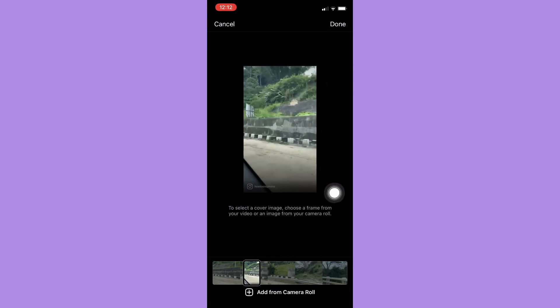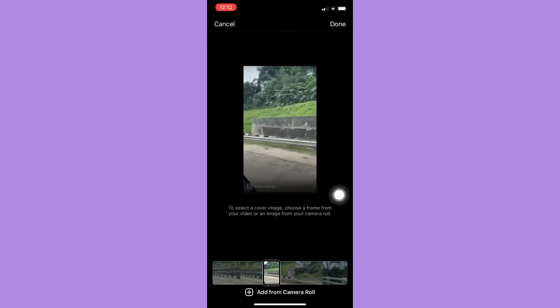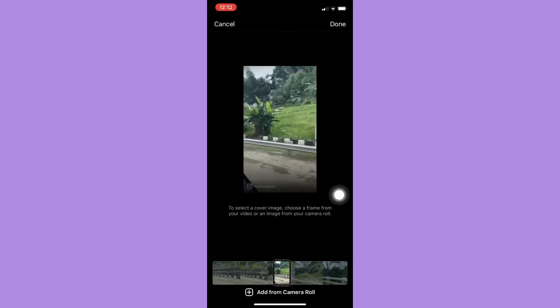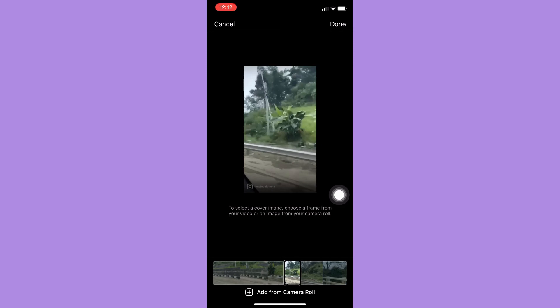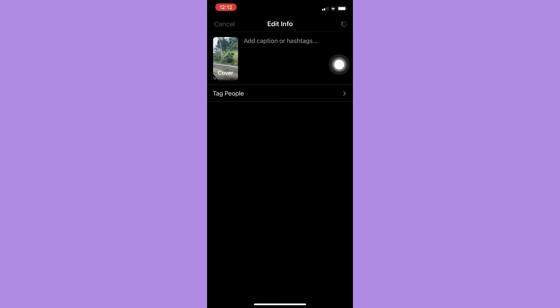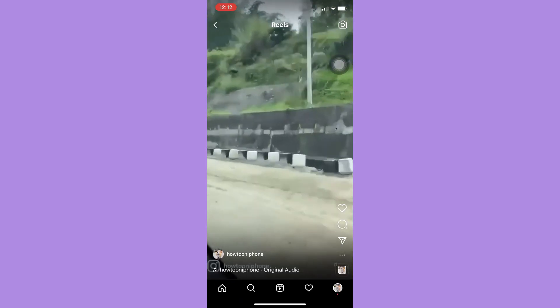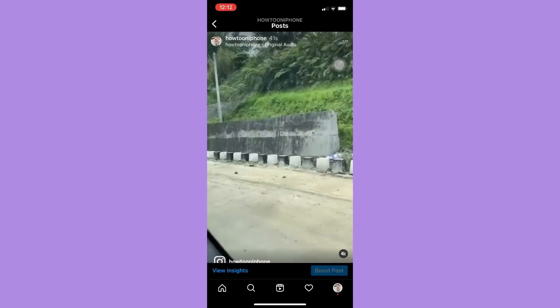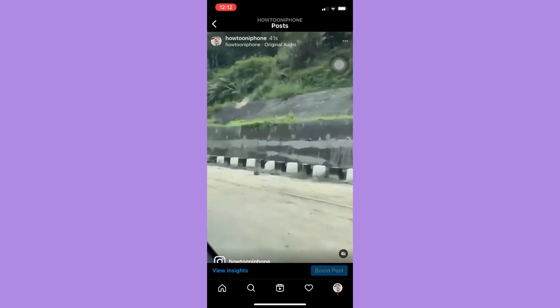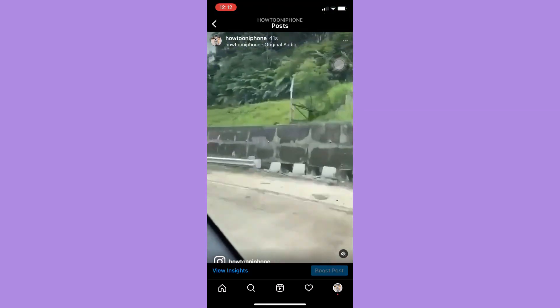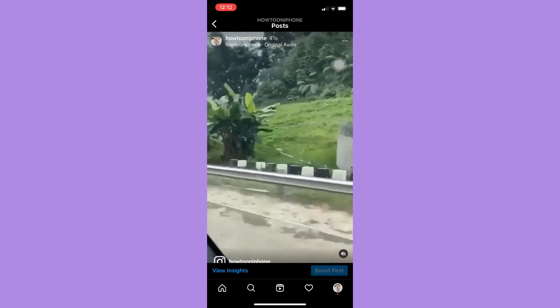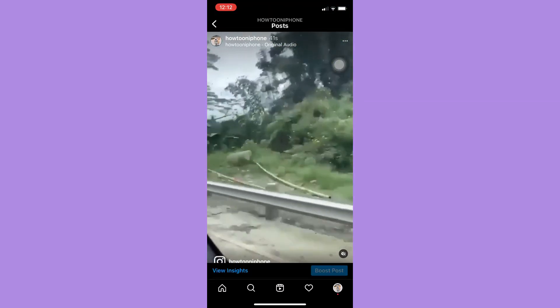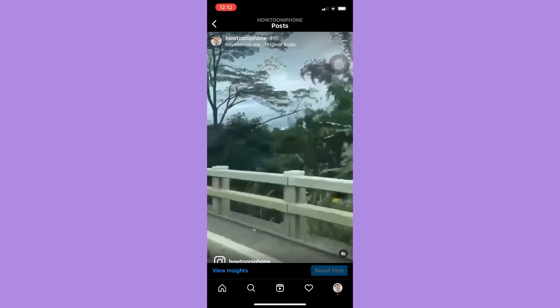For example, I will choose this one. I will then click on Done on the upper right corner. Click on Done once again, wait for it to load, and once it is done loading, that's it. That's how you can change Instagram video thumbnail.